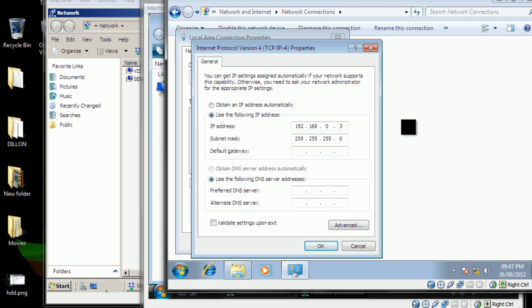And the default gateway and the DNS server will be using the IP of Server 2008 again: 192.168.0.1. Same here, 192.168.0.1. And we click OK.